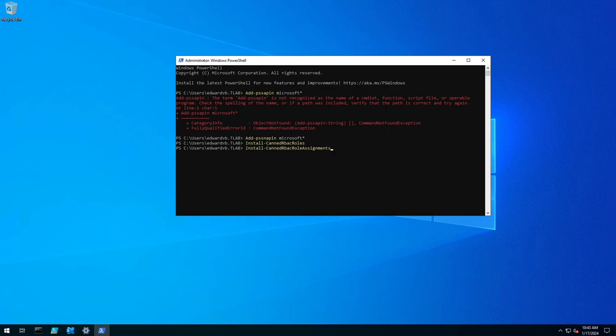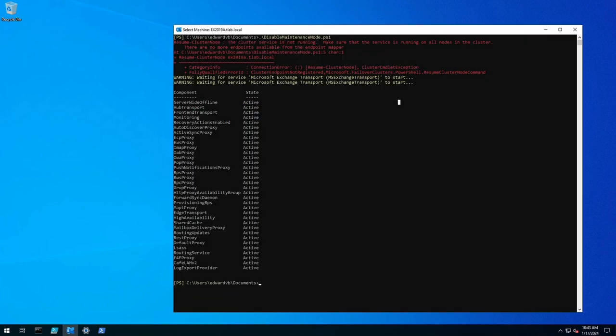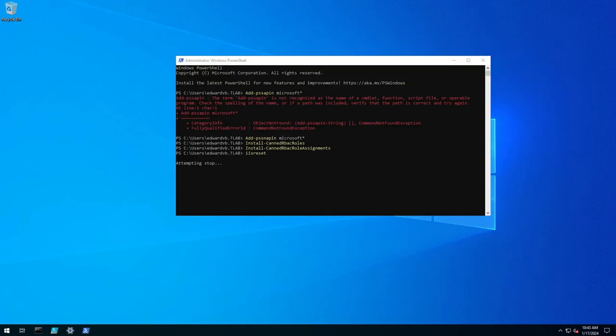canned RBAC role assignments, press enter and then lastly do an IIS reset because stuff has changed and obviously we need to kill any sessions that you have open including the exchange admin center.